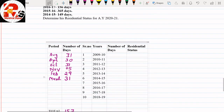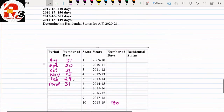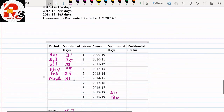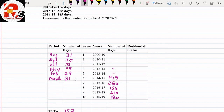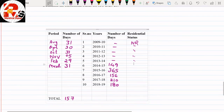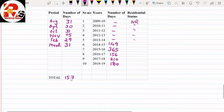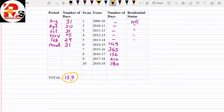The given data for Mr. Max: 2018-19: 180 days, 2017-18: 210 days, 2016-17: 156 days, 2015-16: 365 days, 2014-15: 149 days, and remaining years: information not available, so NR. Now applying the conditions: Condition 1 requires 182 days or more in the previous year. Mr. Max stayed 157 days — not satisfied. So we check the alternative: at least 60 days in the previous year and 365 days in 4 preceding years.